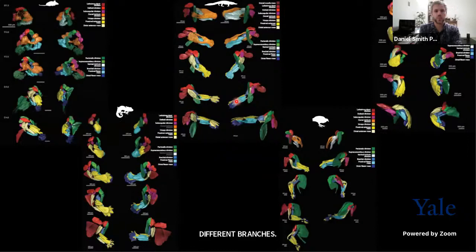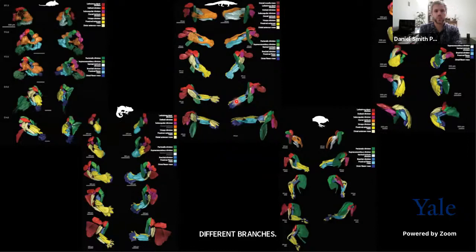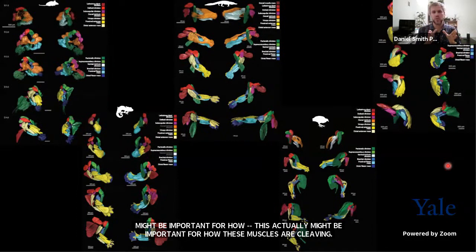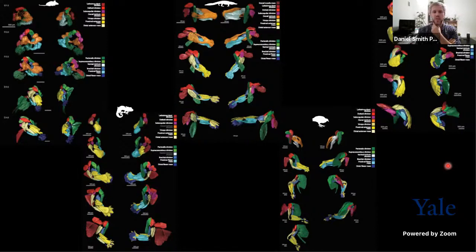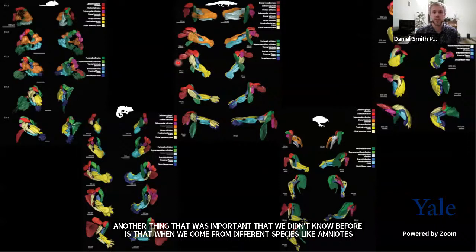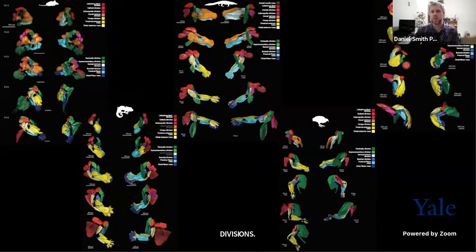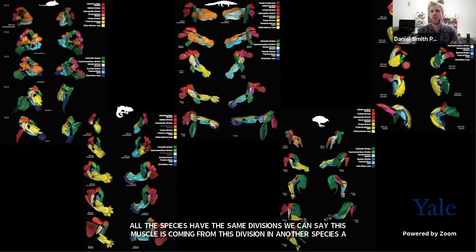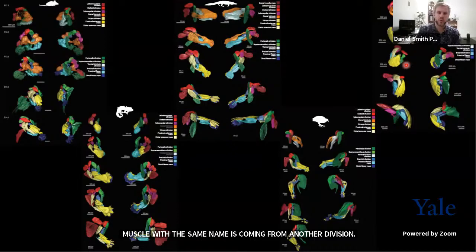Another important finding is that when we compare different species of amniotes — mice, lizards, alligator, birds, or turtles — we see that in all these embryos the muscles of the arm separate into the same divisions. All these species have the same divisions. This allows us to say, for example, if a muscle comes from this division in one species but from another division in a second species, we cannot really say these muscles are the same muscle in evolutionary terms. So we use these developmental data to follow different muscles and try to unravel their evolutionary history.